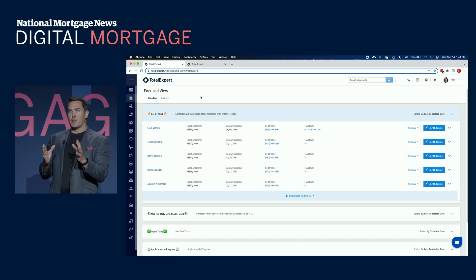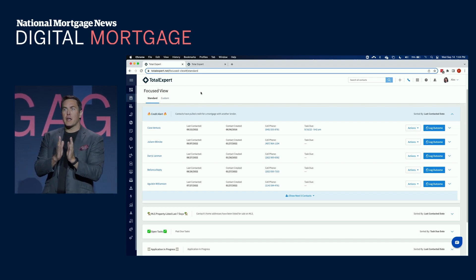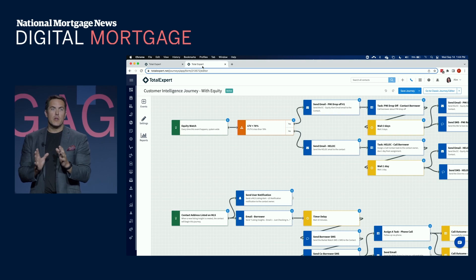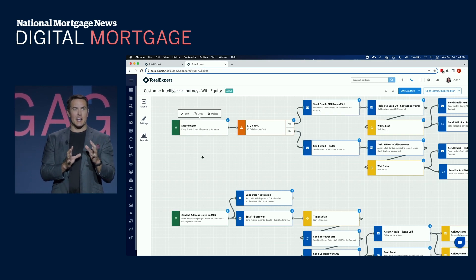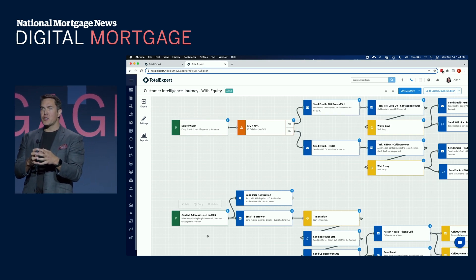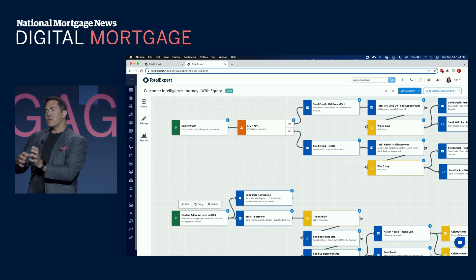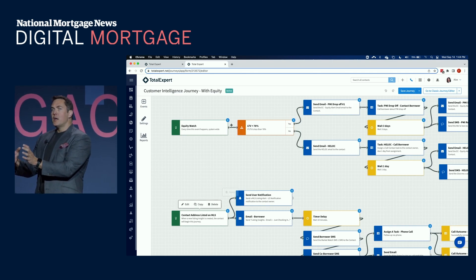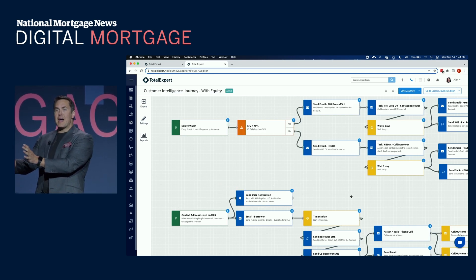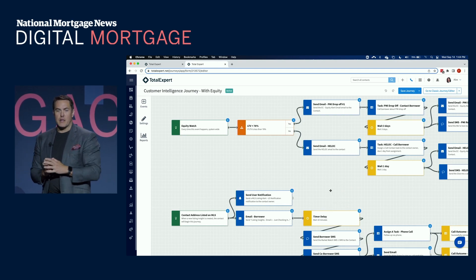There's always been a disconnect between having data and intelligence on your customer and what you need to do to actually deliver a great outcome for that customer in terms of getting them that next loan, helping them through the transaction.